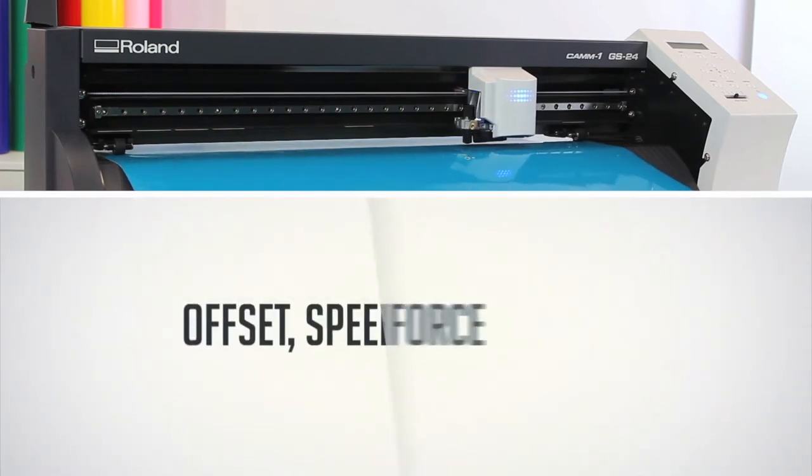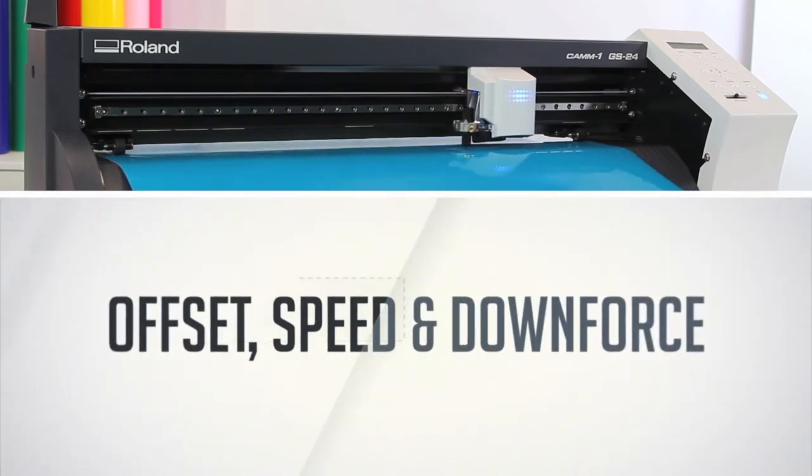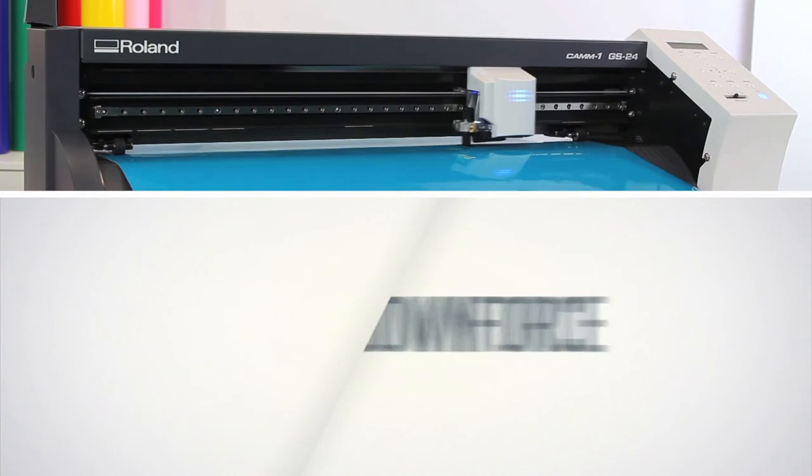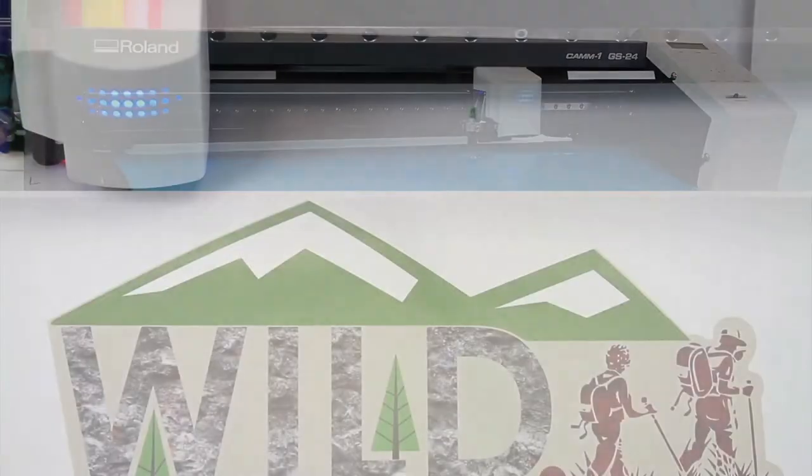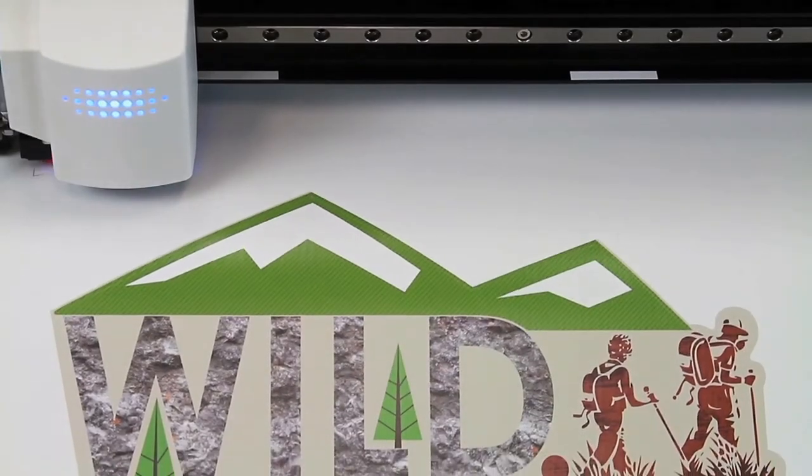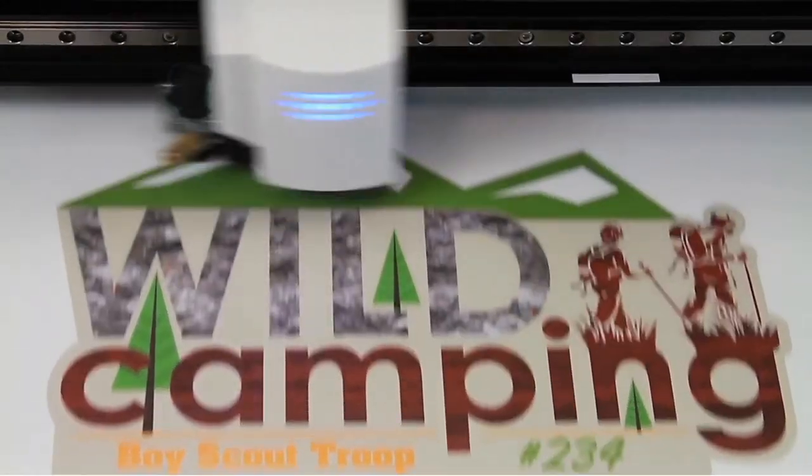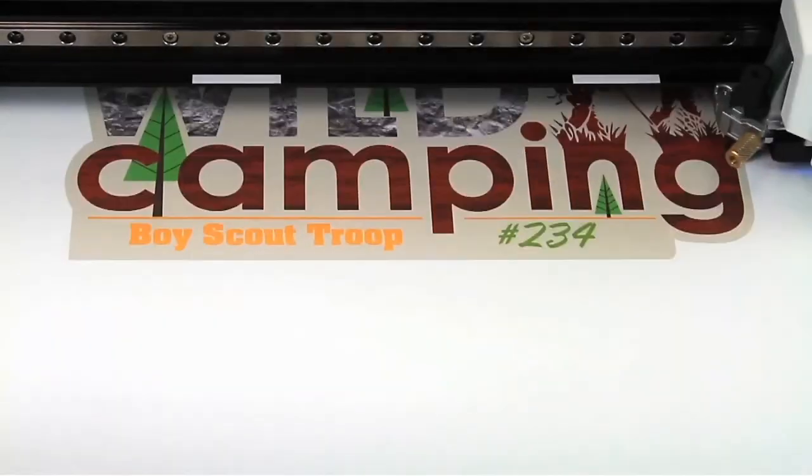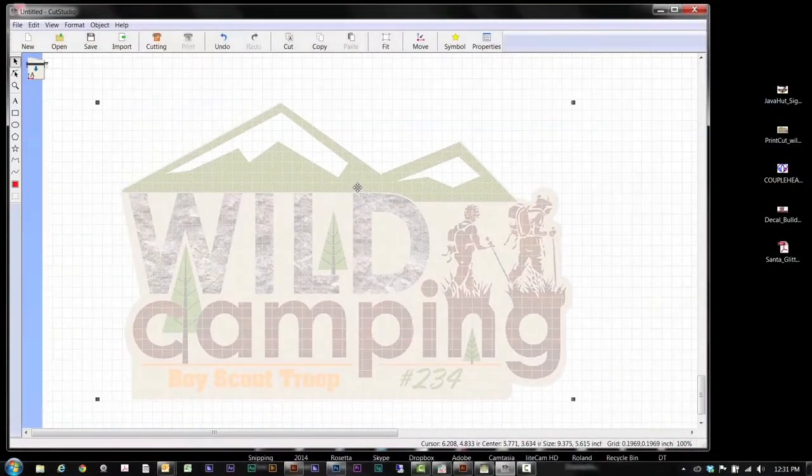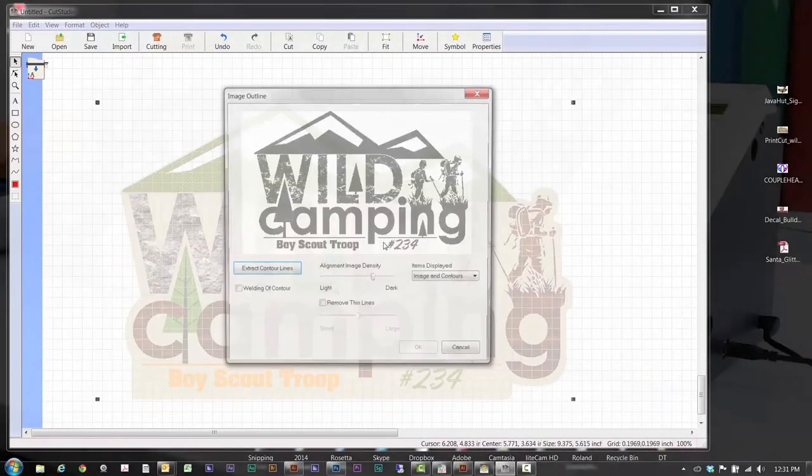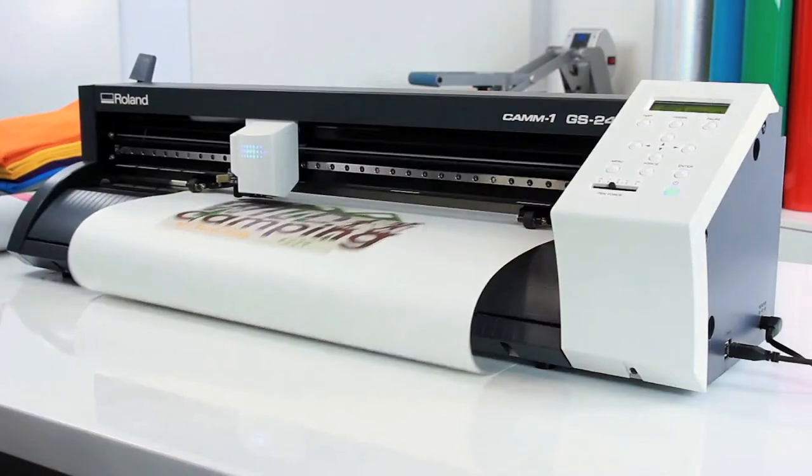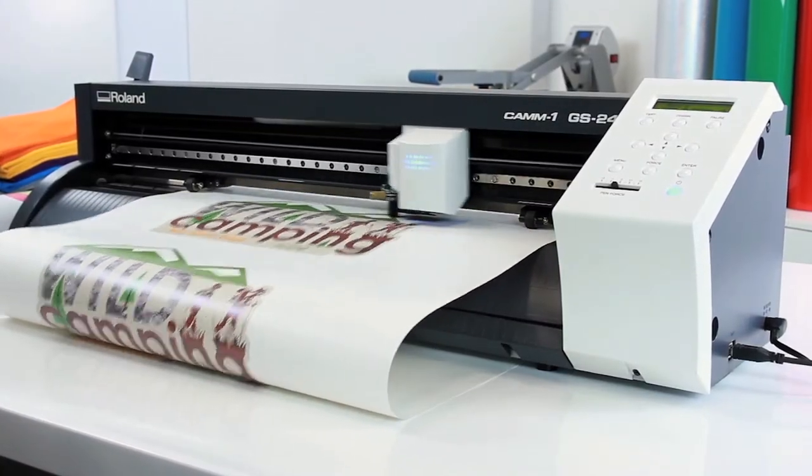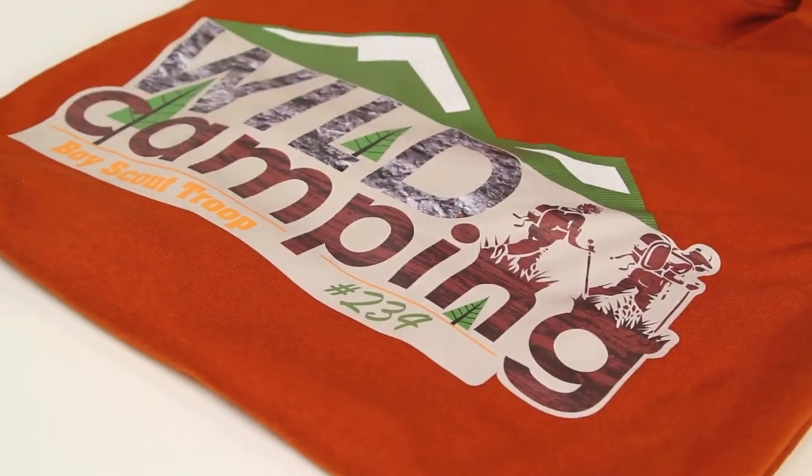Offset, speed and downforce can all be set directly from Cut Studio software. For Print Then Cut Graphics, an optical registration system ensures precision accuracy in cutting pre-printed graphics. Drag and drop any image into Cut Studio to easily create cut lines. Print with virtually any desktop inkjet printer, then send to the GS24. Easy, right?